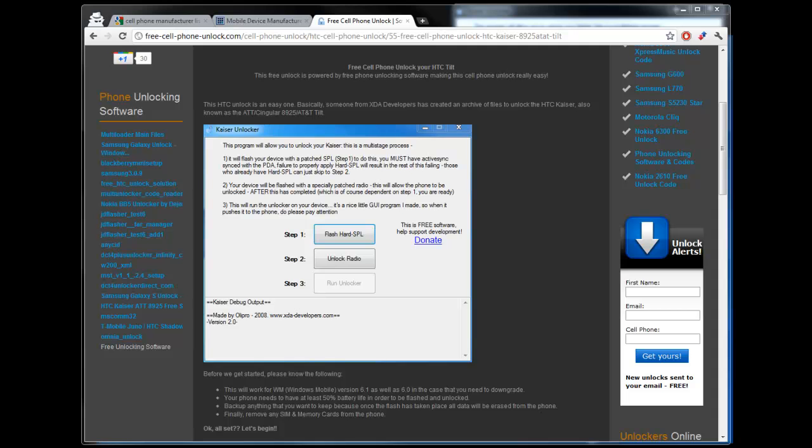This is a pretty simple software unlock that you can perform at home. All you need is a USB cable, this software that you can download from my website for free, and about five minutes or less of your time.